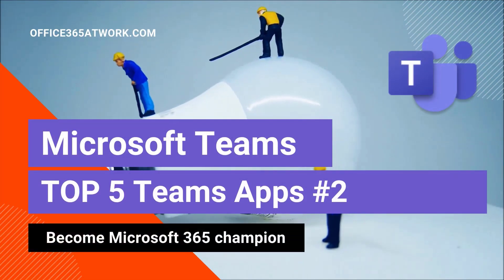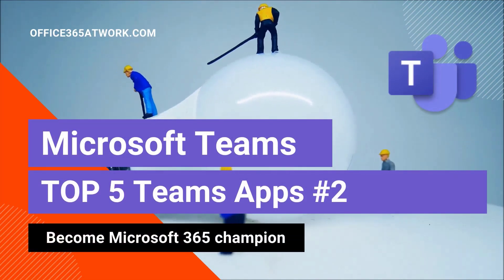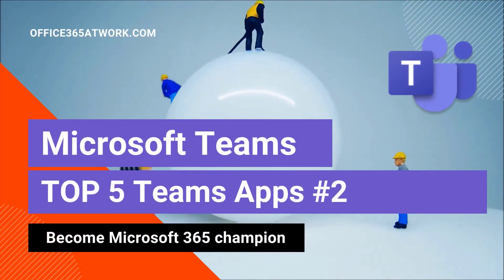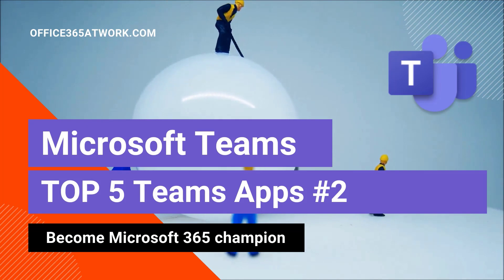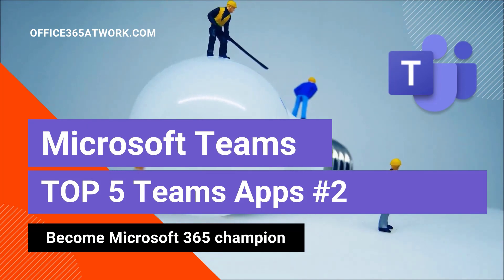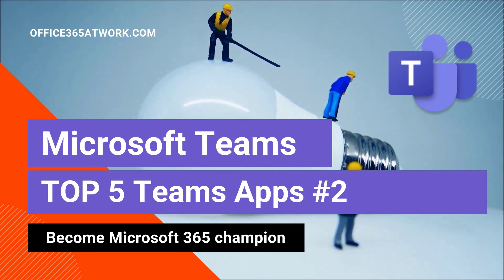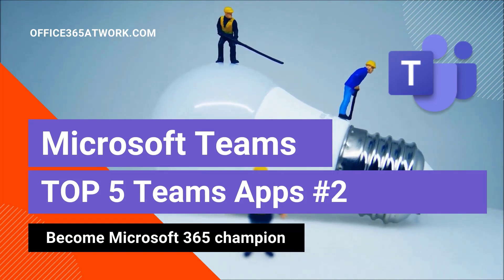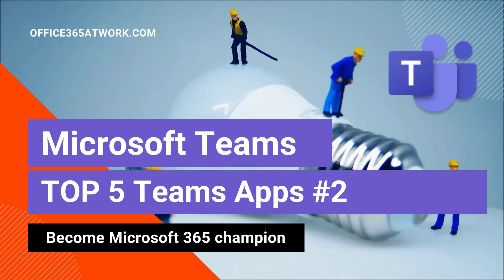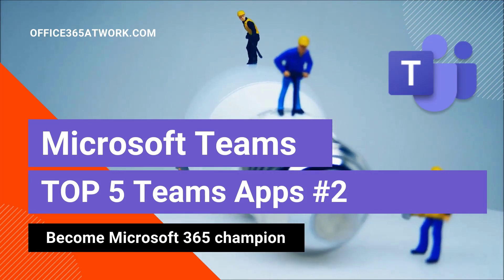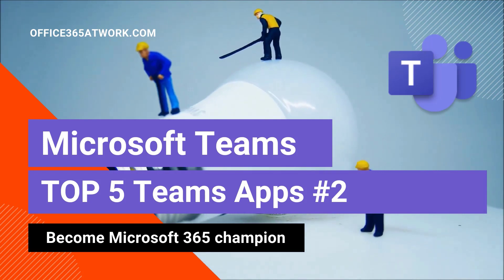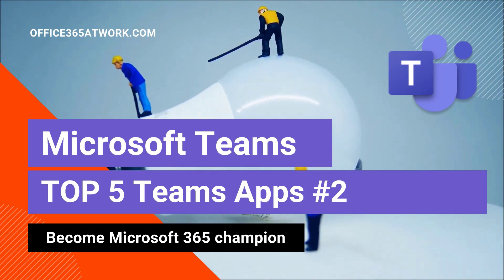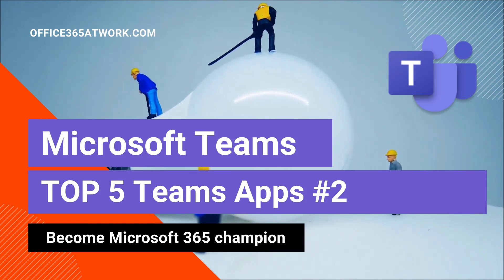Hi, here's Szymon Bokniak from Microsoft 365 AdWork. Today I prepared a second recommendation list of Teams applications that you need to try on your Office 365 environment.